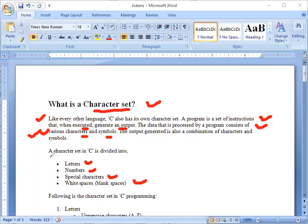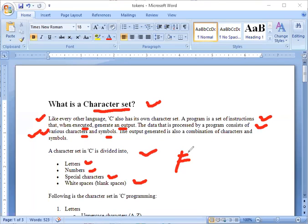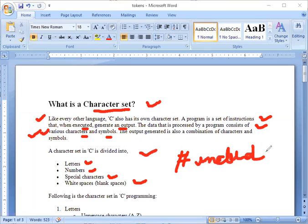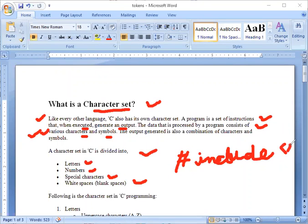That's why we are saying a character set in C is divided into the character set. Everything we are using is starting from hash, then include, then including the header files between the angle brackets. Then we write the header files. So this is what we are using - what are characters and what is their collection? Character set. We can divide them in which way?